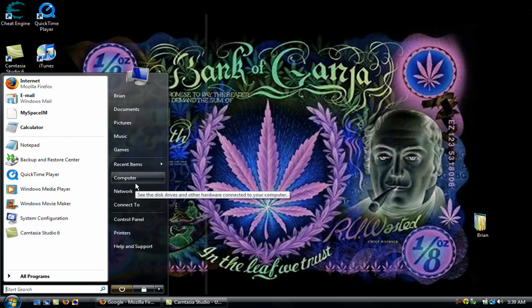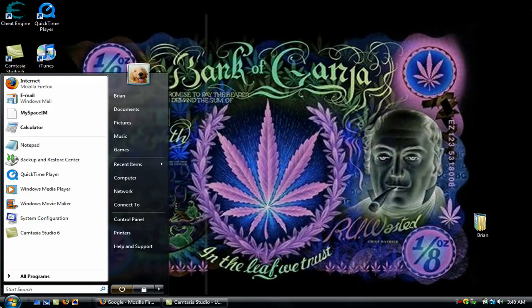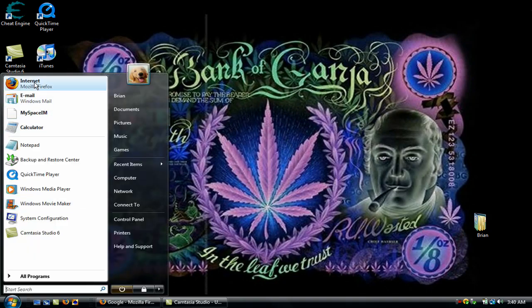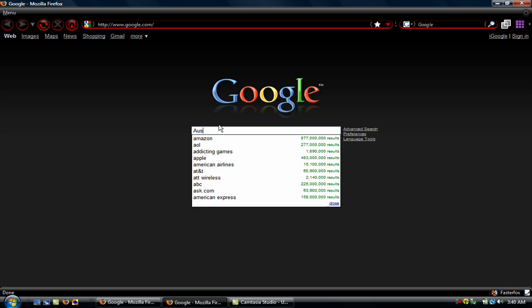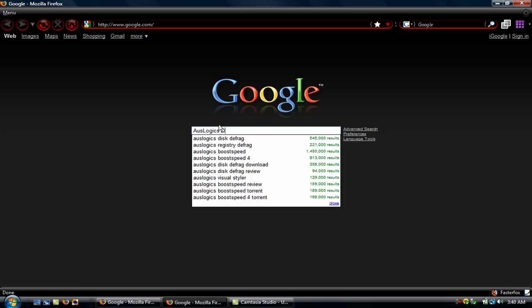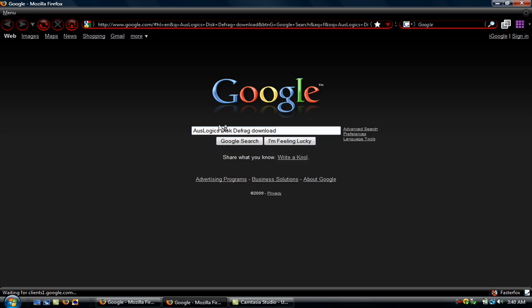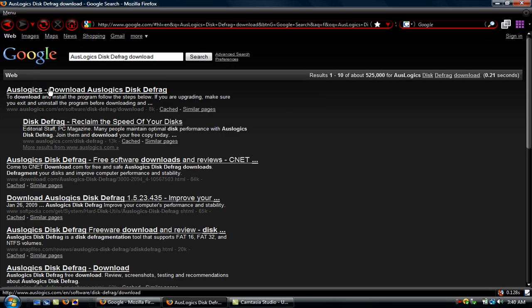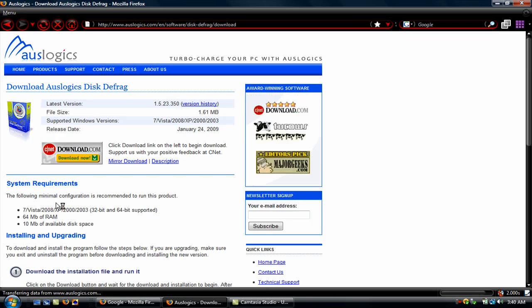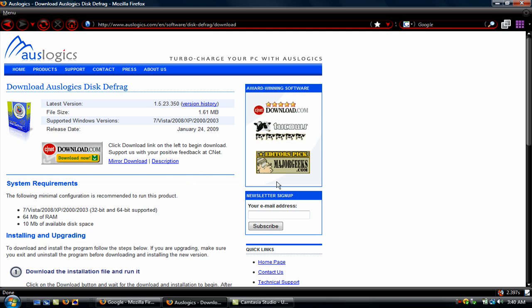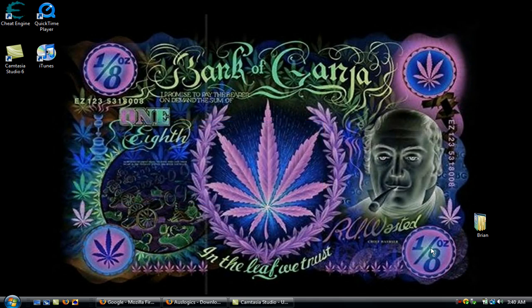Go to your internet browser, go to Google, and type in AusLogix Disk Defrag. Download it. It's a really good defrag, it takes a couple minutes to defrag your whole hard drive. And it supports 64-bit too, so that's good.